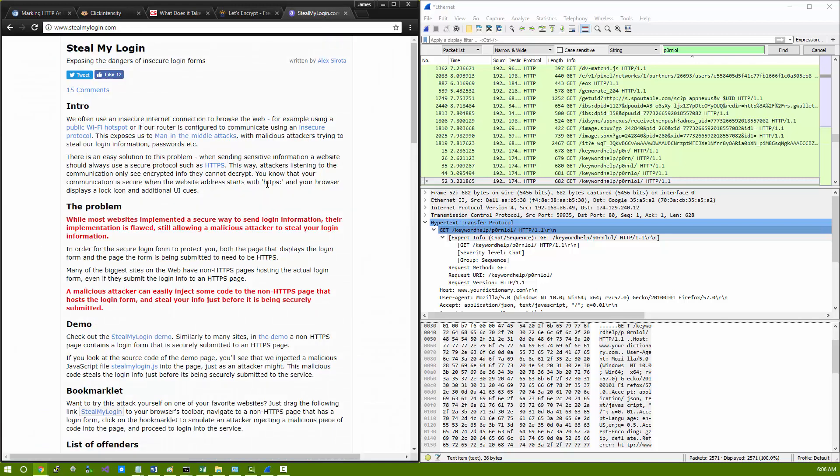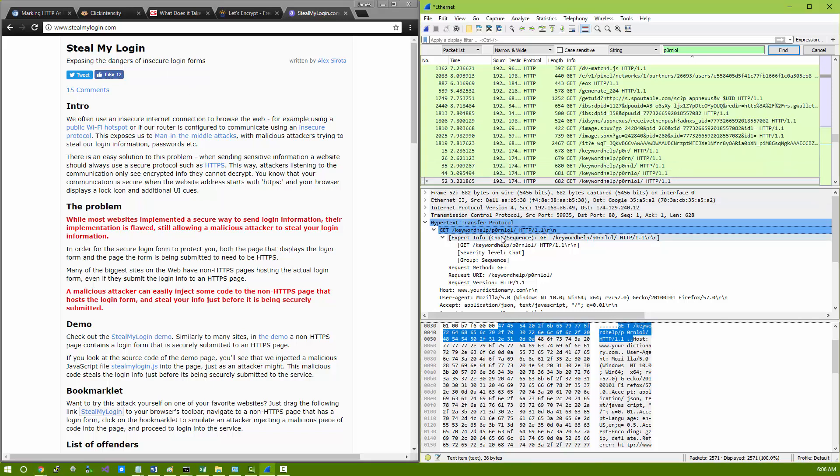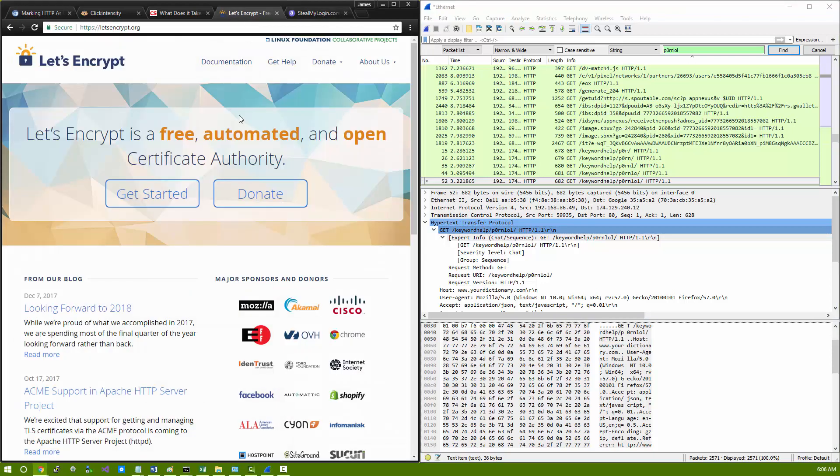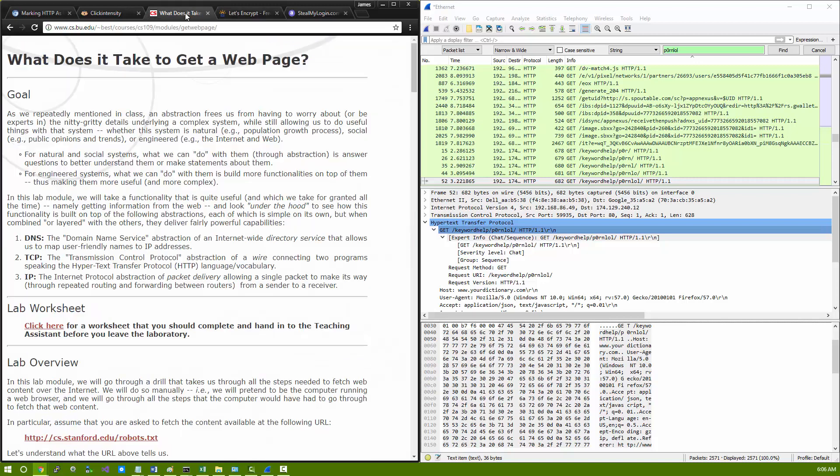Why do we still have the steal my login dangers? Why can I still find my information in Wireshark when I connect to websites? It is 2018, and we still have unencrypted, shitty, disgusting, garbage, poor infrastructure internet with a complete disregard for security, and we don't even care.